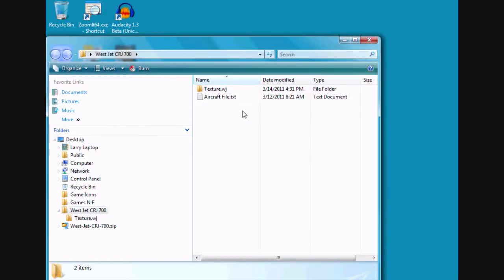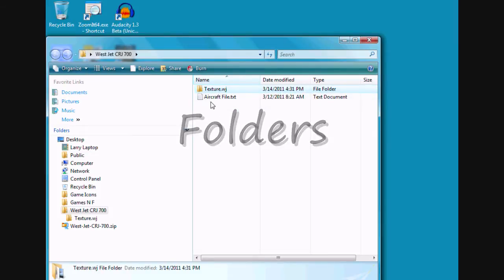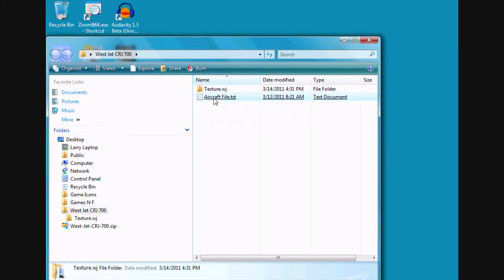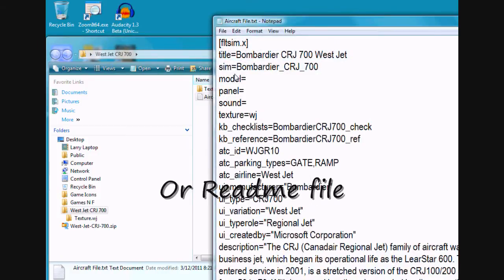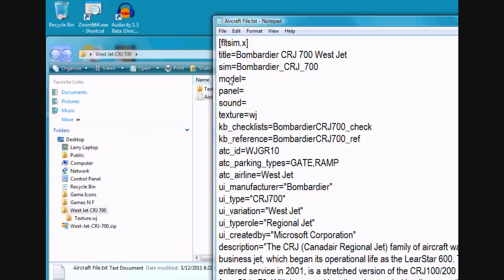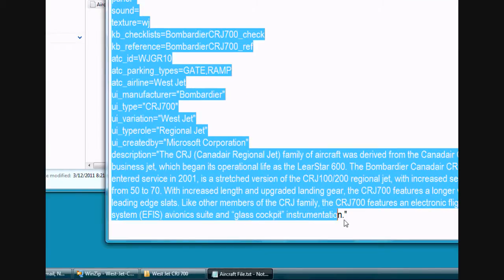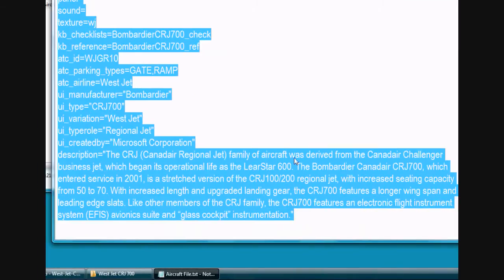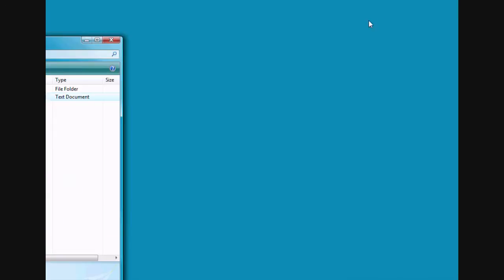Now you're going to have two files in here. One is your texture. And the aircraft file text. Go ahead and click on it. You're going to need this information. Just go ahead and left click and hold the mouse down and copy it. Hit Control C. And just go ahead and close that.